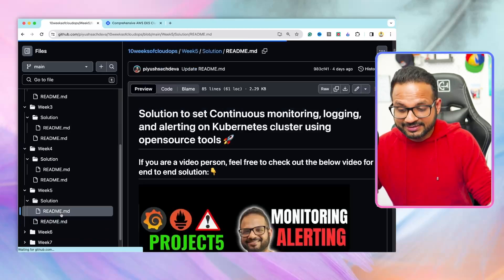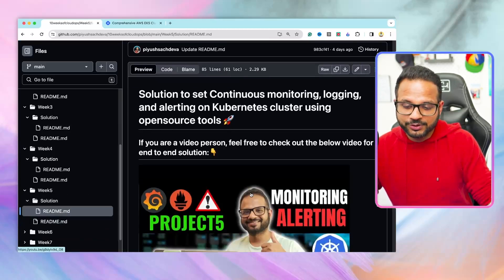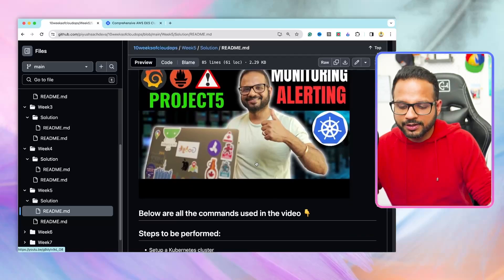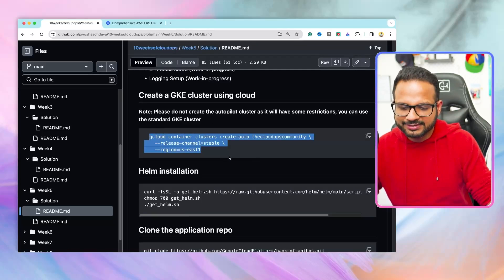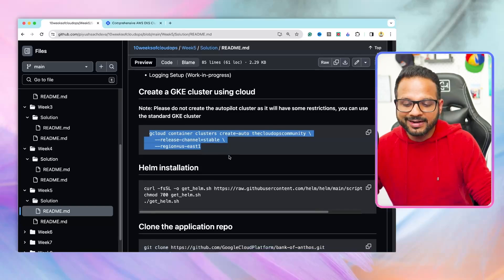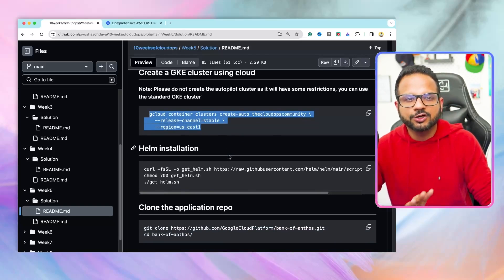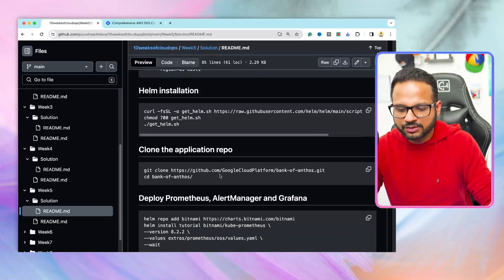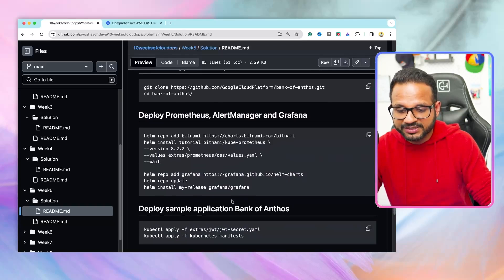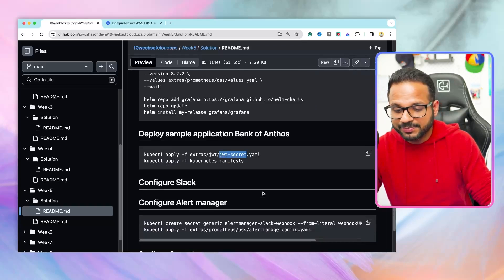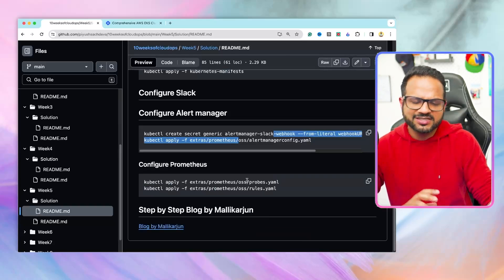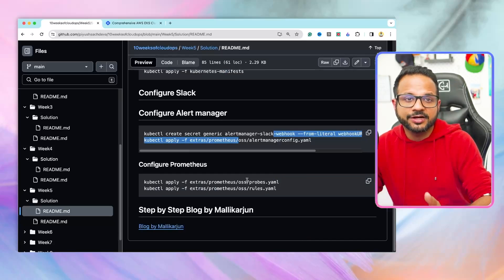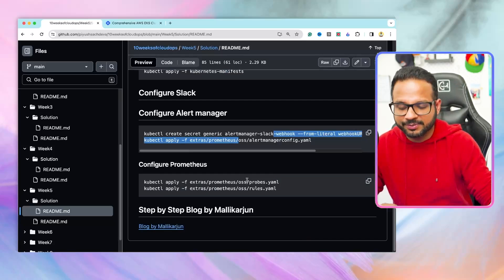There is this readme file inside the solution folder, which will have the end-to-end video of this implementation. This video I implemented on Google Cloud. There'll be only one step that is specific to Google Cloud because it uses the gcloud command to provision the cluster. But other than that, all the steps will be same for rest of the clouds because we are using open source tool. So helm installation, cloning the application repository, installing the charts for Grafana, Prometheus, and then deploying the sample application, configuring alert manager, Prometheus, every step will be same because they are using open source tools and helm installation and commands.